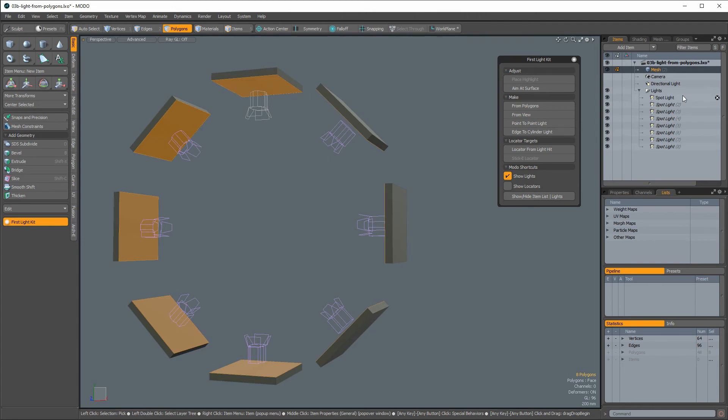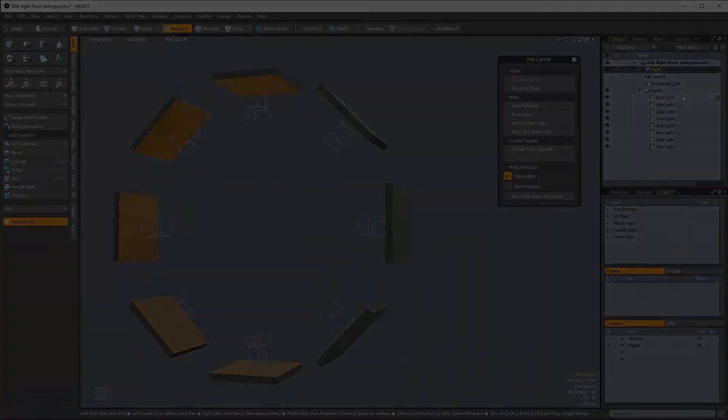And that's how to use Light from Polygon in Modo. For more detailed information about how to use this and other tools in the First Light Kit, visit thethirdguild.com.